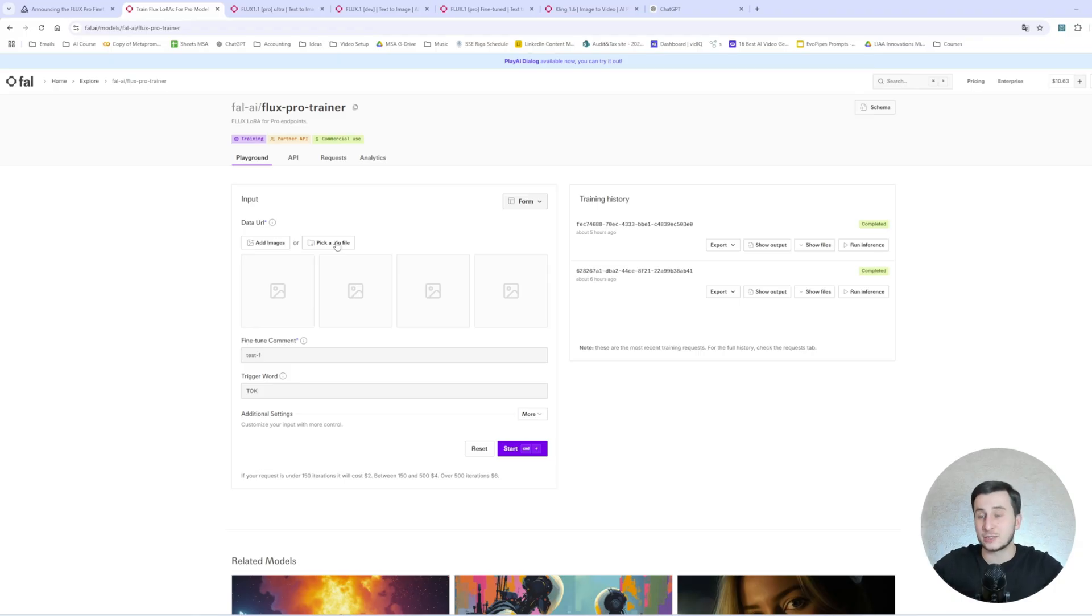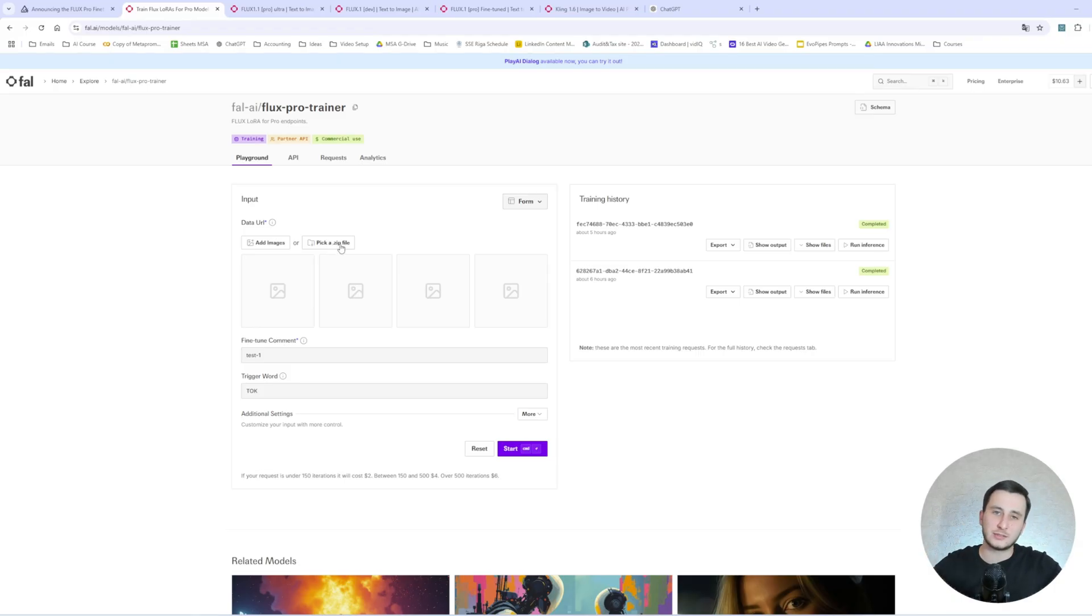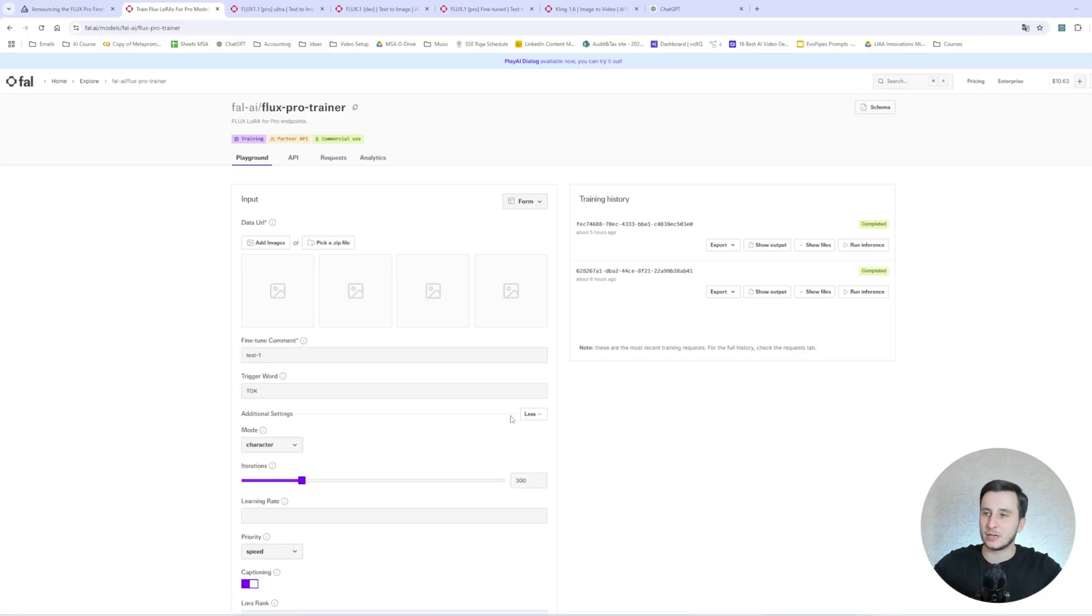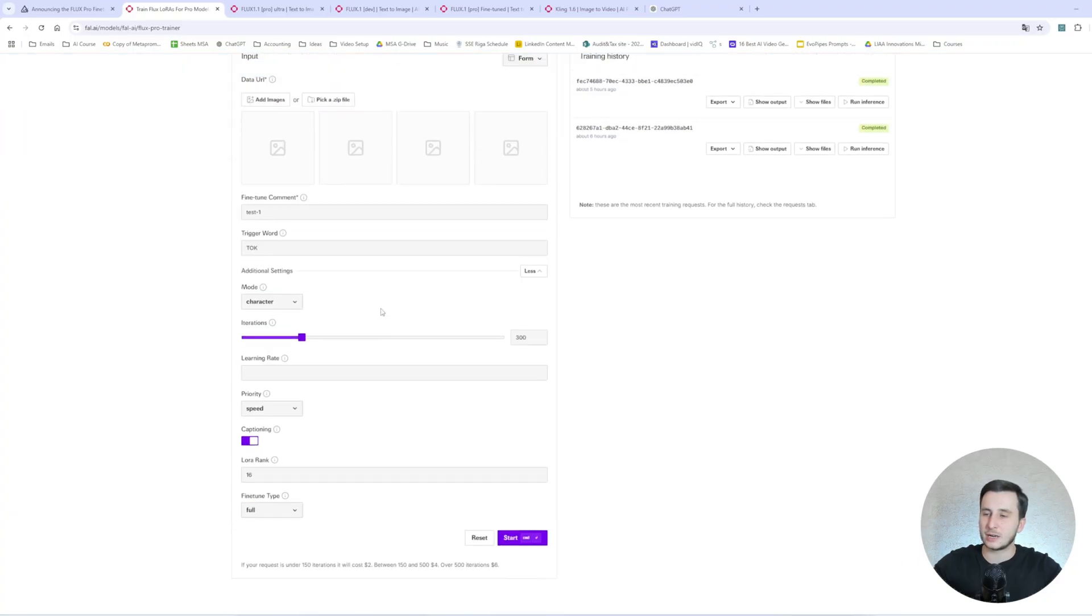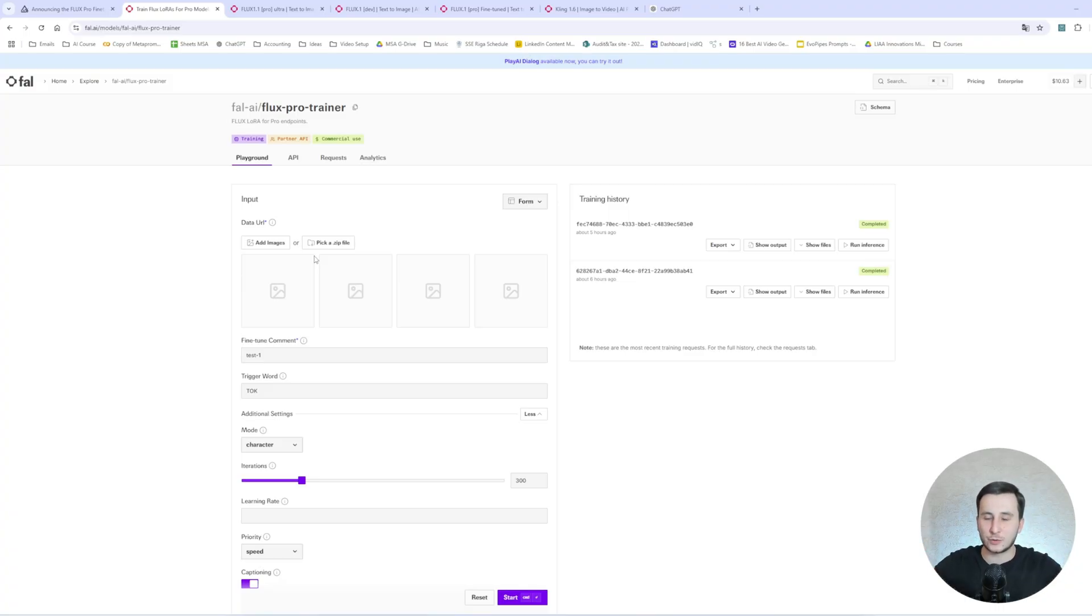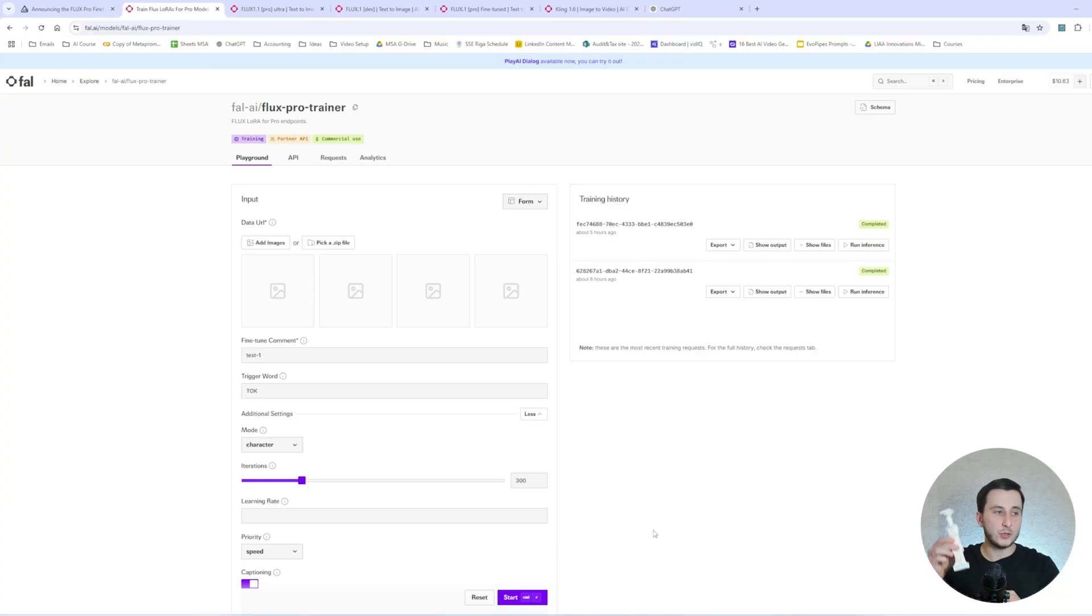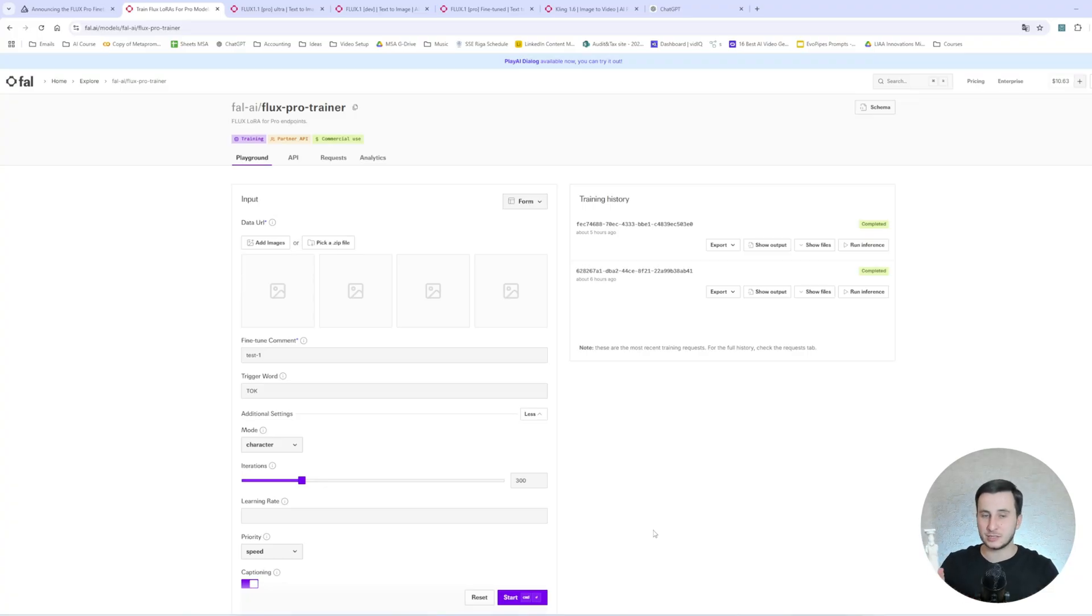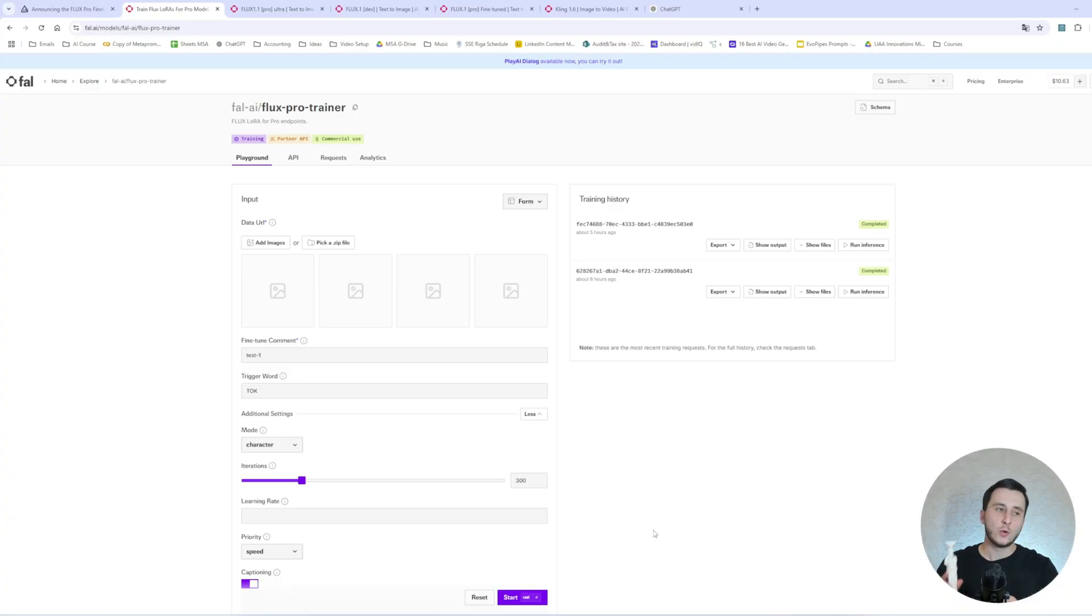So once you hit Training, the new model that will show up here right now is Flux Pro Trainer for fine-tuning. So the setup here is pretty straightforward, as before. We have to have from 5 to 20 pictures of our product. We have to upload a zip file or upload the photos straight here. We'll have the fine-tuned comment, trigger words, and then we have a couple other things that we're going to go through. But first of all, we have to get our photos prepared.